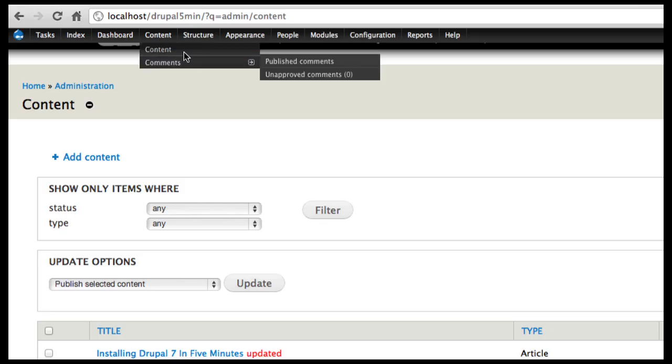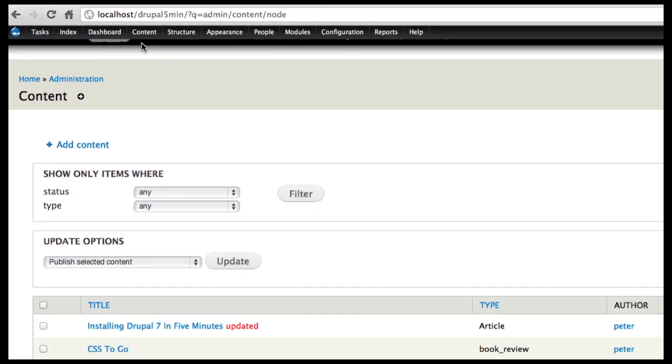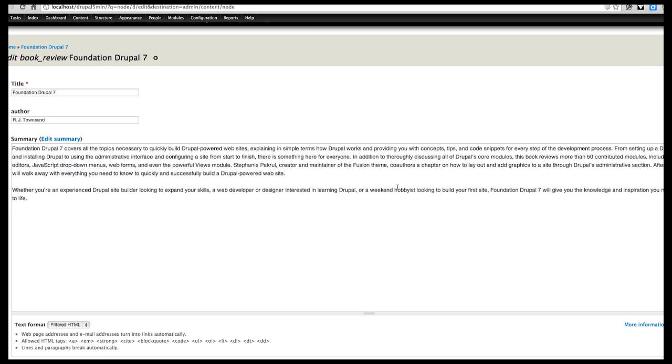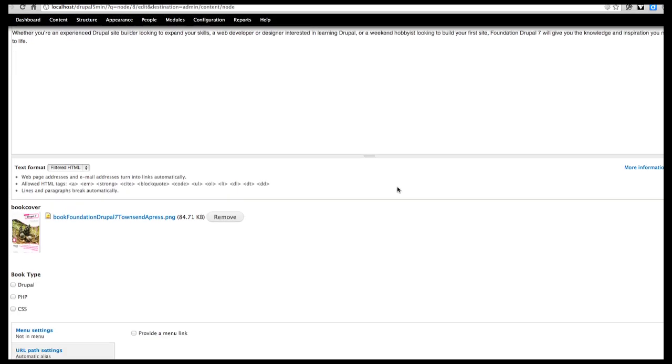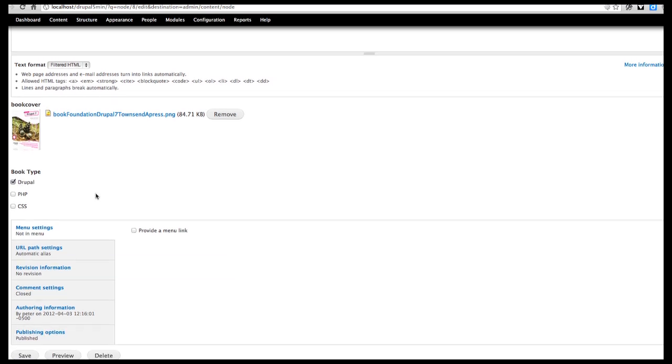The content editor can also go in and look at existing content. And as long as it's of type book review, here's the foundation of Drupal 7. We can edit that. And as we scroll down, you can see this is a Drupal book and we can set that setting.